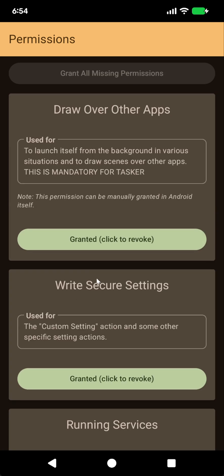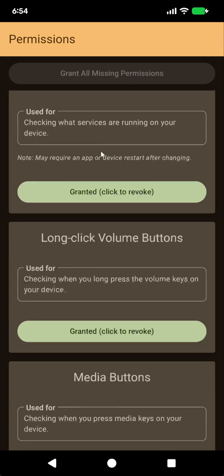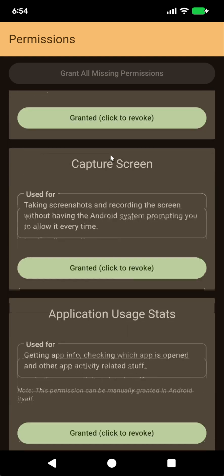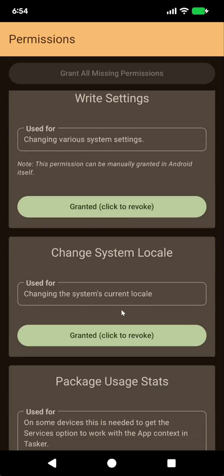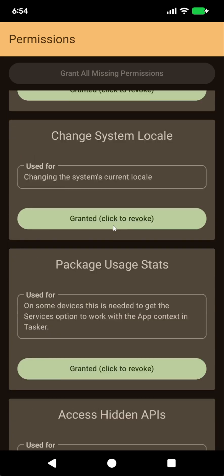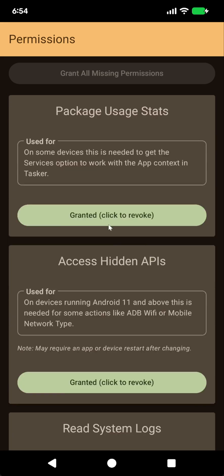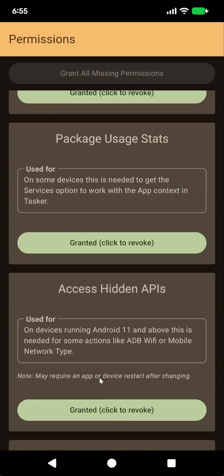Here, you'll see all of the permissions that Tasker has, and you can grant or revoke each one, so you don't need to connect the phone to your computer anymore to do all of these.